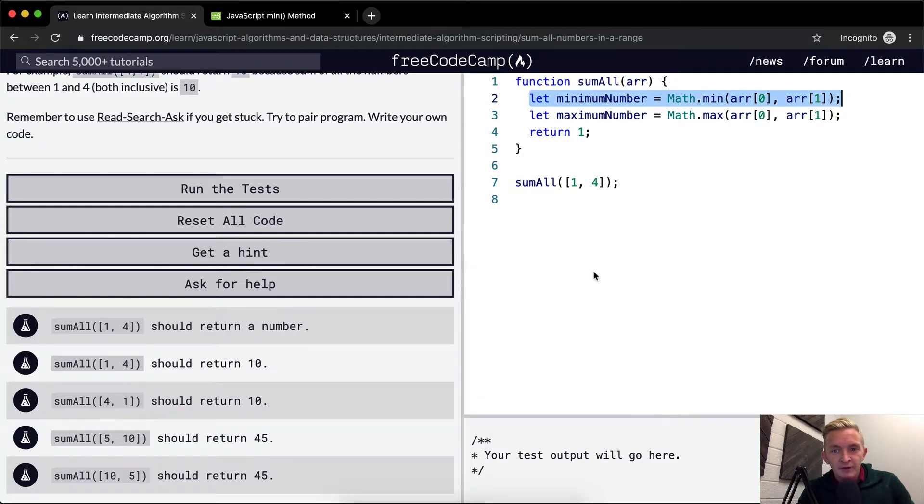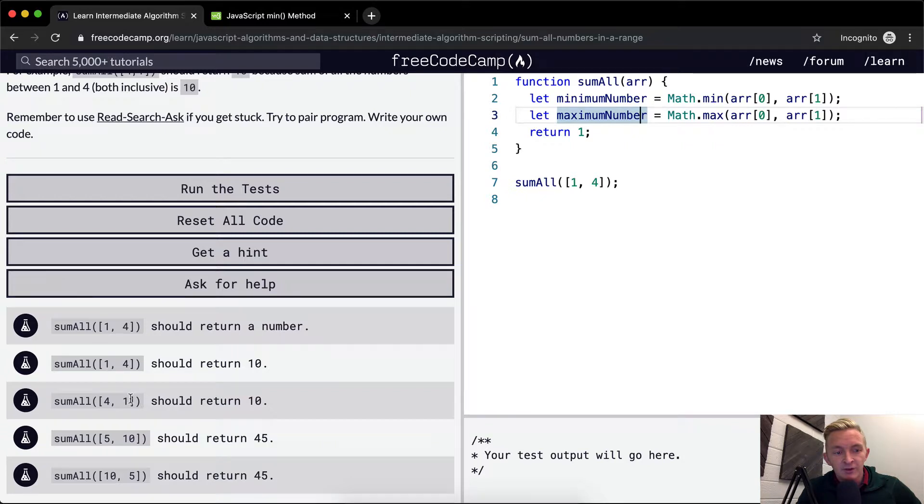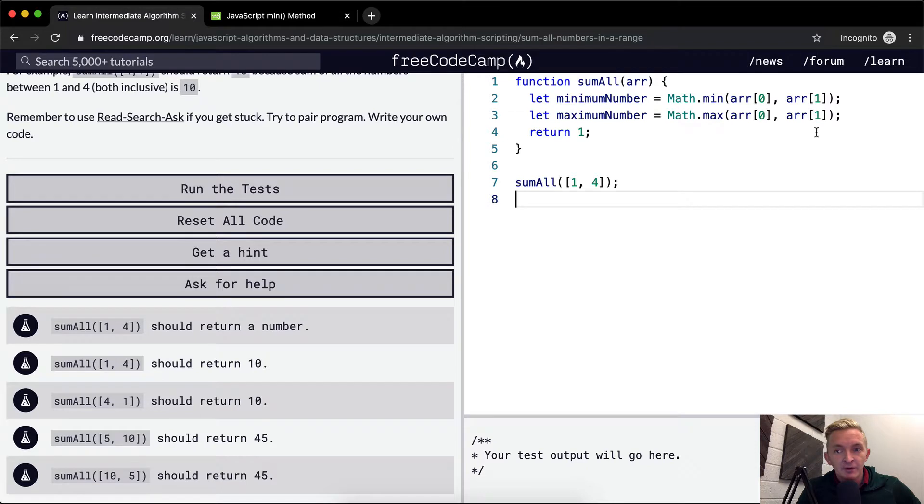Anyways, so what we've done is we've assigned the lower value. So it would be one in this case. It would be one in this case. It'd be one in this case. It'd be five in this case. And the maximum number to this array.